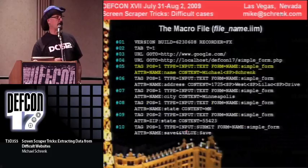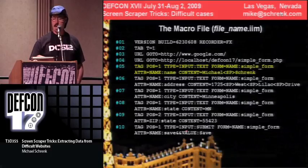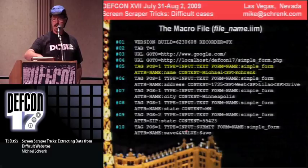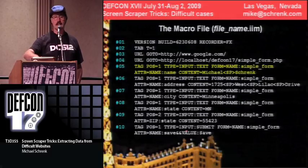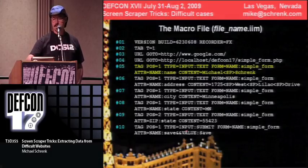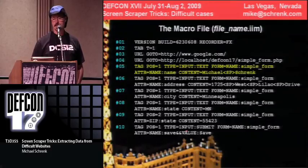The real interesting part is line five, which essentially says: go to this form, here's the name of the element, and put this content in there. It does the same thing on lines six, seven, eight, and nine. And then on line ten it essentially hits the save button. That's what the macro looks like — it's very simple.